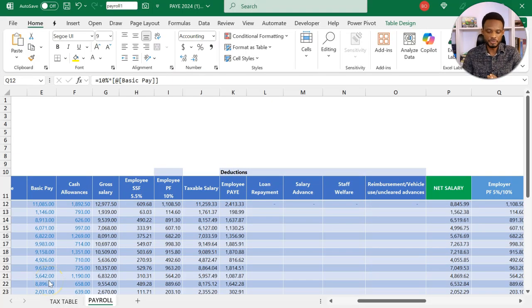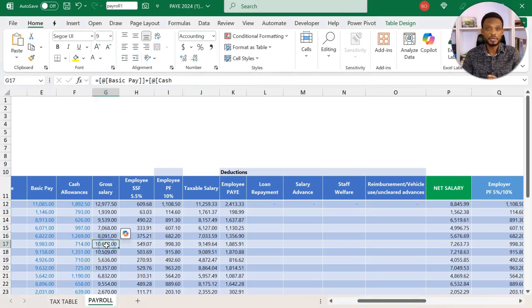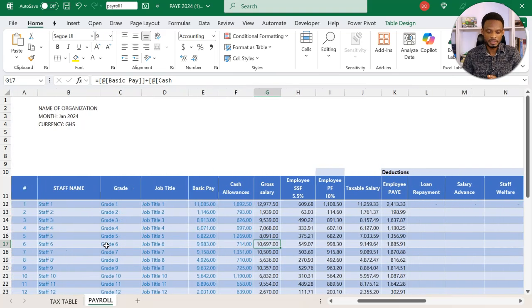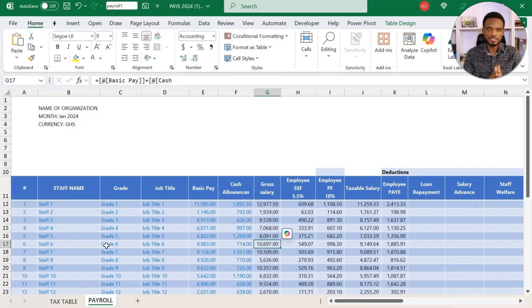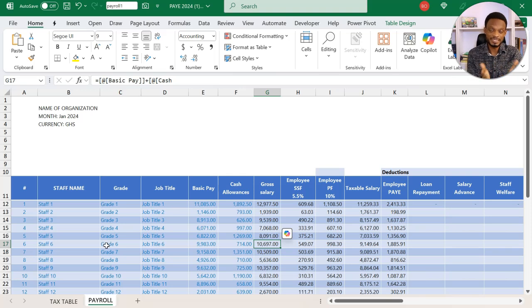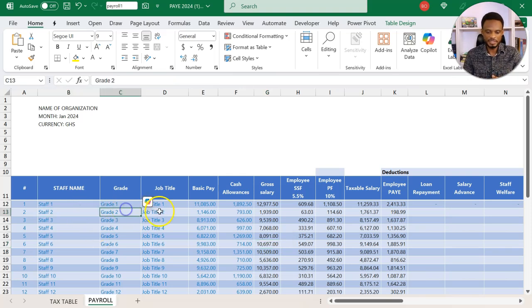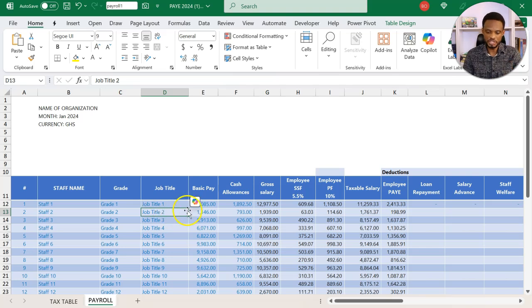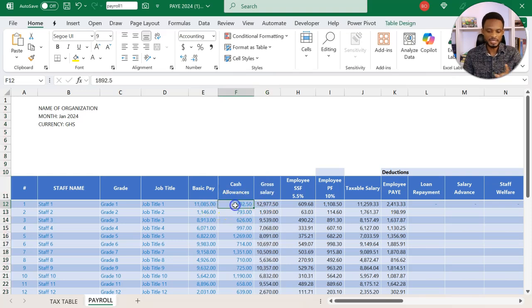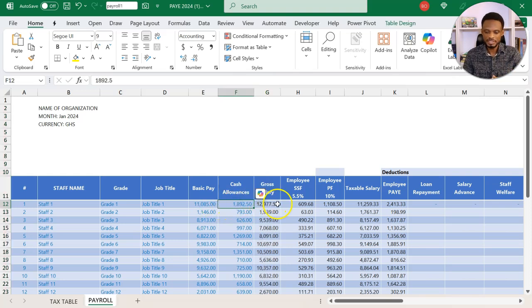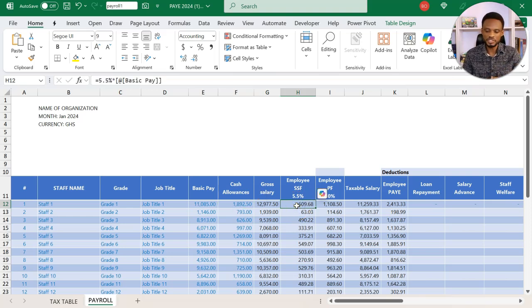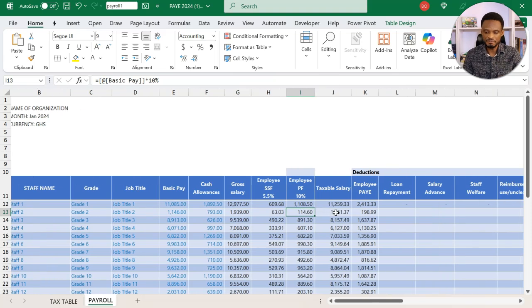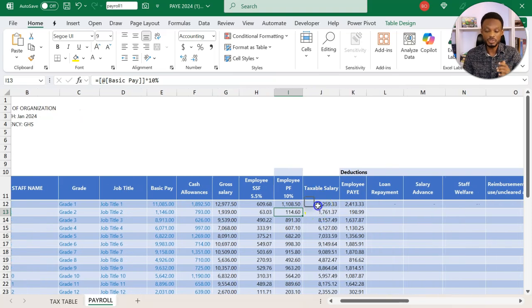In an earlier video, we shared this payroll template with you for Ghana's pay-as-you-earn income tax. We have staff name, grade, all the figures in blue you can change them. Then we have gross salary, which is an addition of your basic pay and allowances. Then we take up the statutory deductions, which is social security and provident fund if you have, to get our taxable salary.